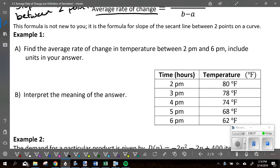Part A asks us to find the average rate of change in temperature between 2pm and 6pm, and we're going to include units. We're using that little table down there. Find the average rate of change from 2 to 6, then do part B where it asks you to interpret the meaning of that answer. Take a second with your neighbor and figure that out.